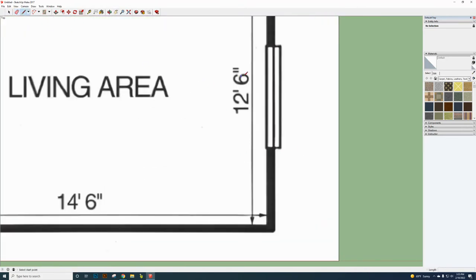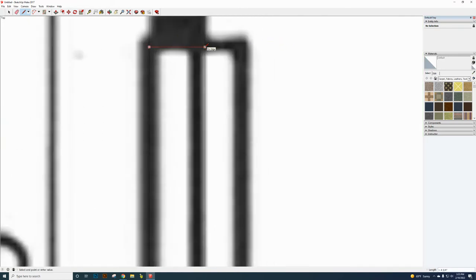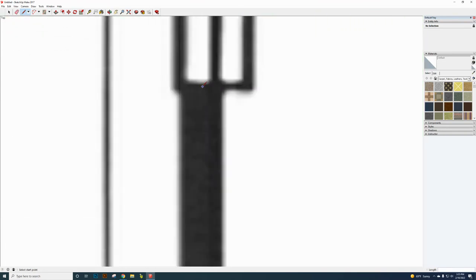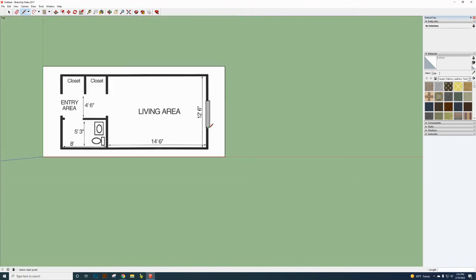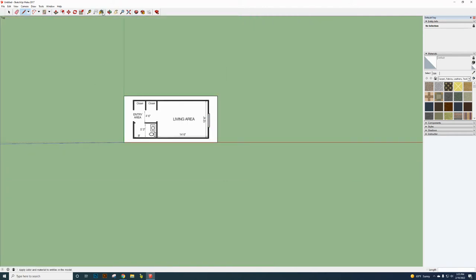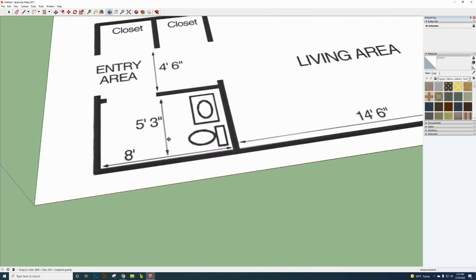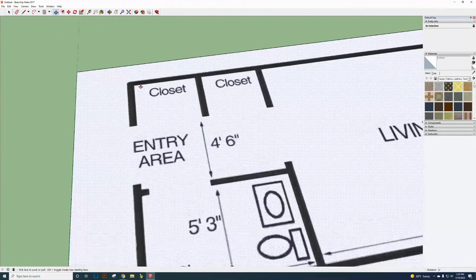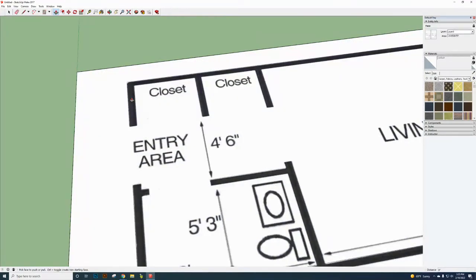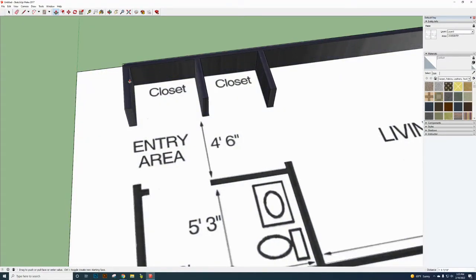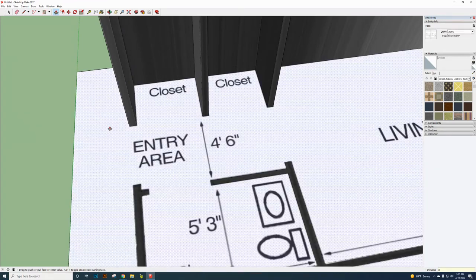There is also a window here, so draw lines from one side to the other to define the window opening. Once that is done, hit the Orbit tool to go back into 3D. Then use the Push/Pull tool — click on a wall and drag your mouse up. Type '8'' and press Enter to set the wall height to 8 feet. All walls should extrude together.